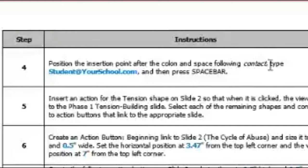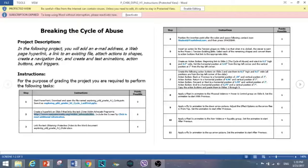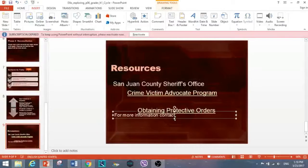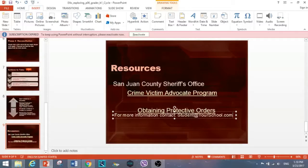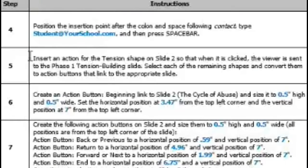Step four: position the insertion point after the colon and space on the 'for more information contact' line, then type 'student@yourschool.com' and press the spacebar. When you press the spacebar it automatically changes to a hyperlink. After pressing space, the hyperlink is applied — that completes step four.